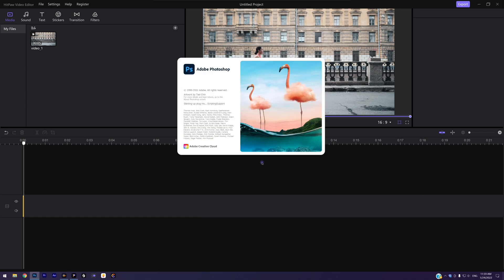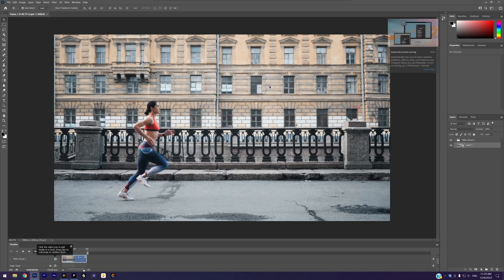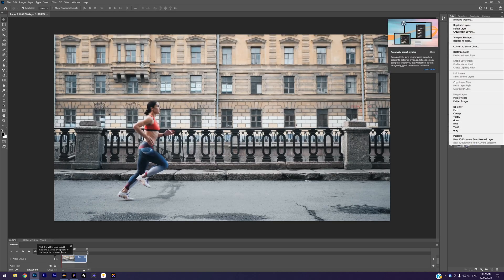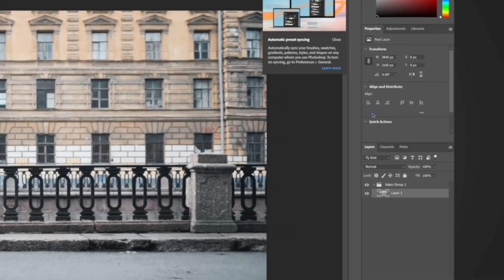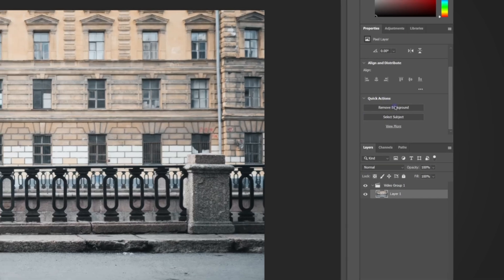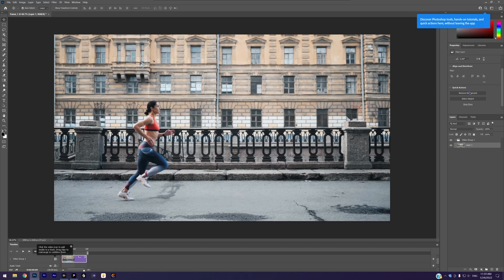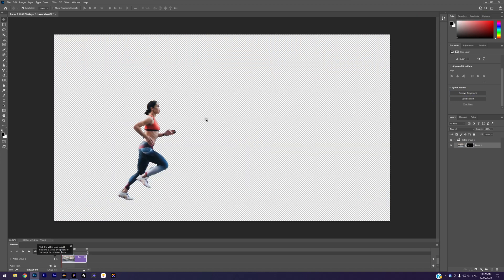After importing, we use Photoshop to remove the background. Open Photoshop and import the frame we exported just now. Right click the layer and rasterize it. Now find this Quick Actions feature in the Properties panel. I am using Photoshop 2021. If you can't find this feature, you can use the selection tool to remove the background. Now we click Remove Background. The background is removed automatically, but not perfect at all. We need to fix that manually.